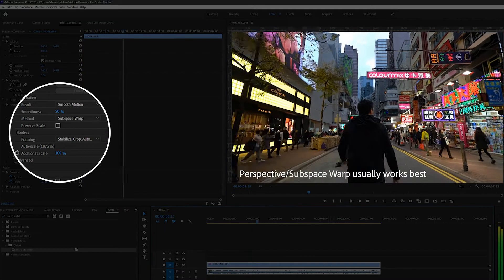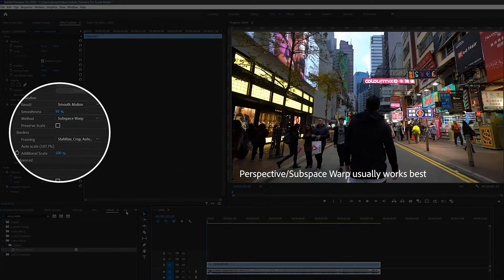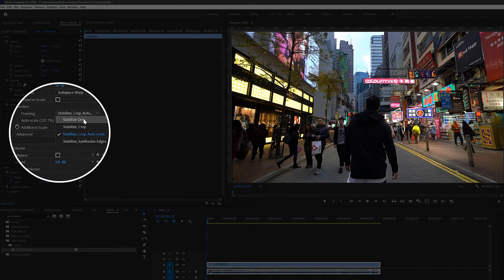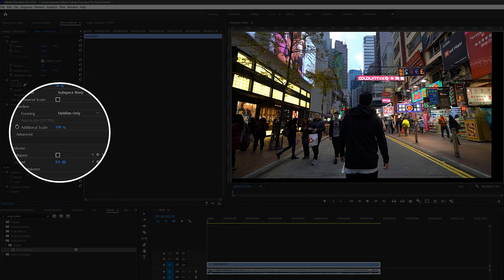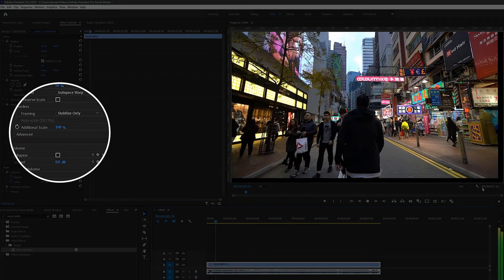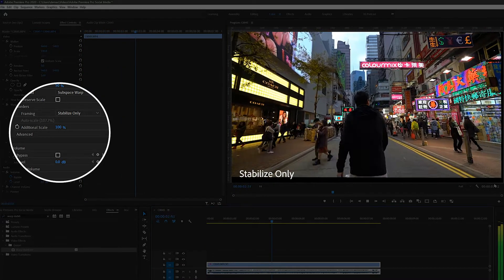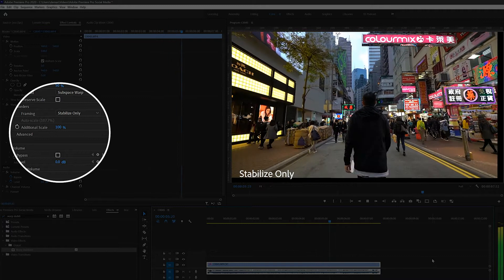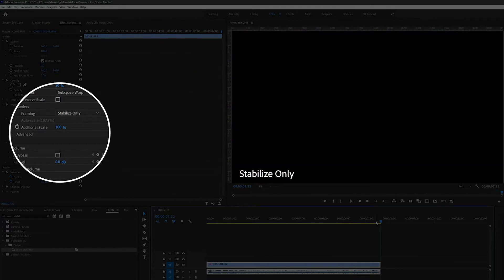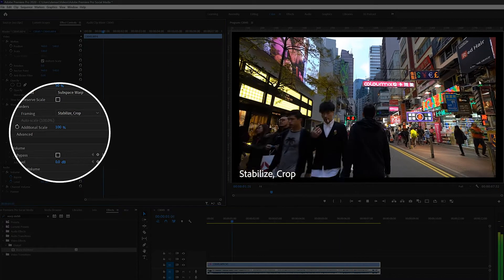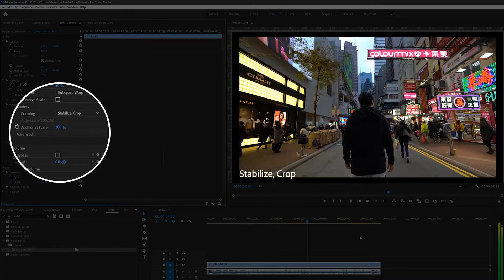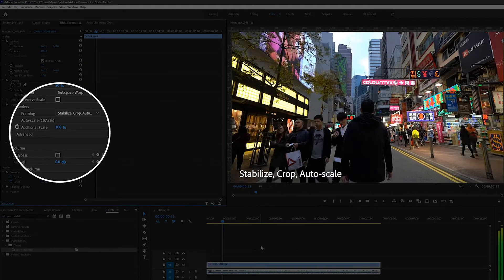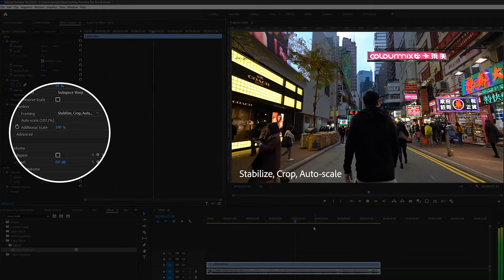And finally there's the framing, which toggles between the different ways the stabilization affects the frame of the video. Stabilize only is quite interesting as it shows what the program is doing to counter the movement in your footage. Stabilize and crop shows the footage being cropped without scaling it bigger. Stabilize, crop and auto scale is the default and the one I always use.